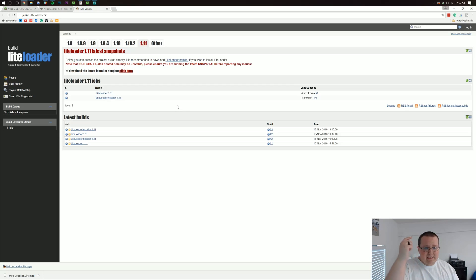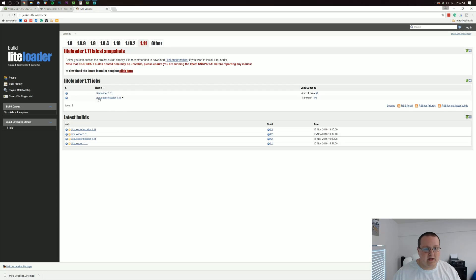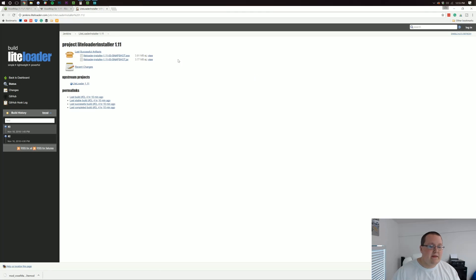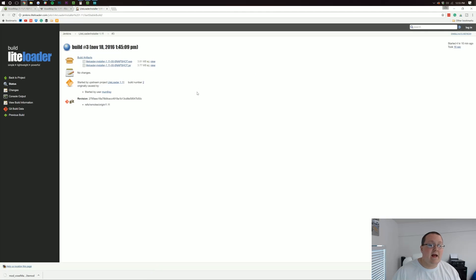So click the third link down below and then it will take you here where you want to click on LiteLoader installer 1.11. And then you want to click on last stable build right here.